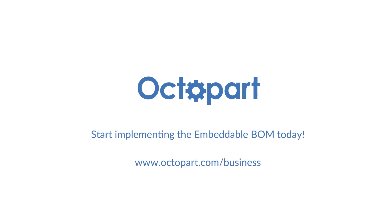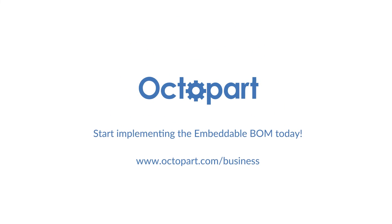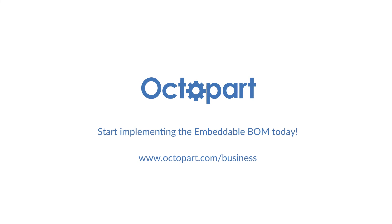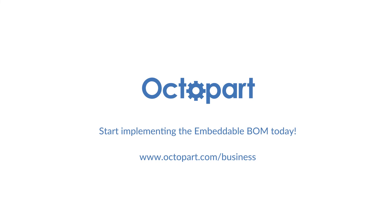To start implementing the embeddable BOM today, go to Octopart.com/business.